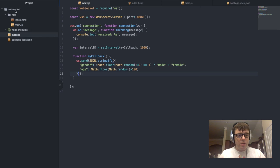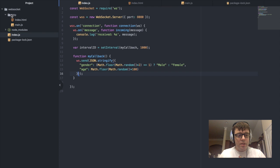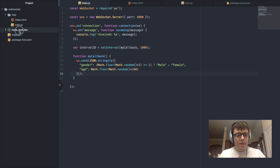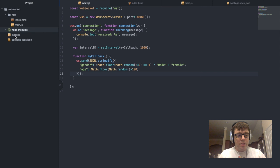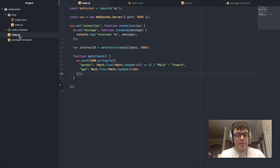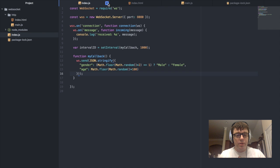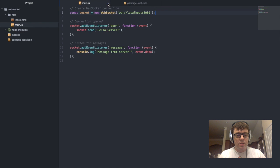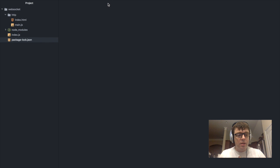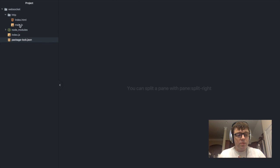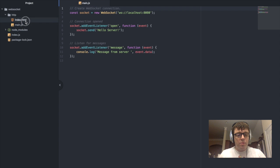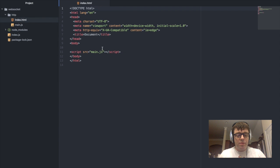So here we have—let's just go over the structure of this project here. I have my node modules here as well as the index.js, which contains all of our server-side scripting. We're not going to take a look at that quite yet. What I'd like to do first is take a look at my main.js.